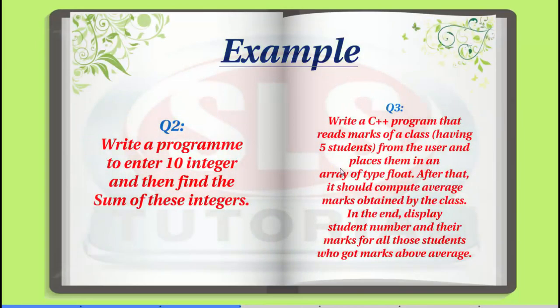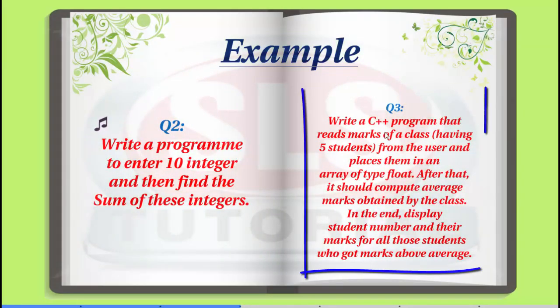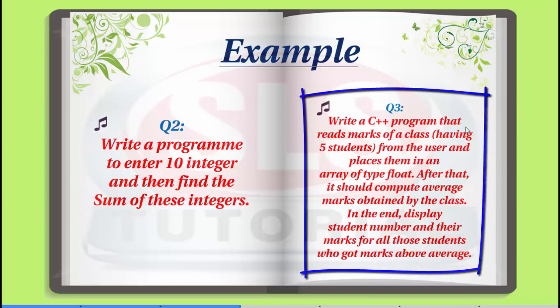So next example, we have to write a C++ program that reads marks of a class having five students from the user and places them in an array of type float. Here we have to write a float type array in which we have to store marks of five students from the user.